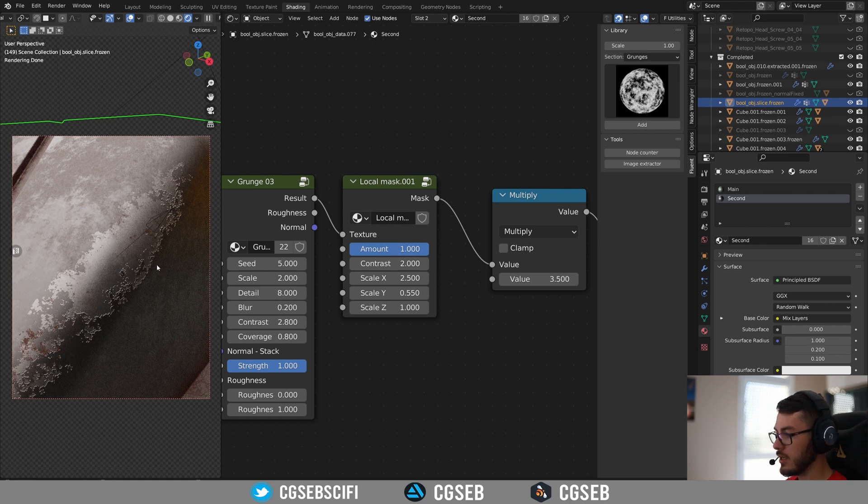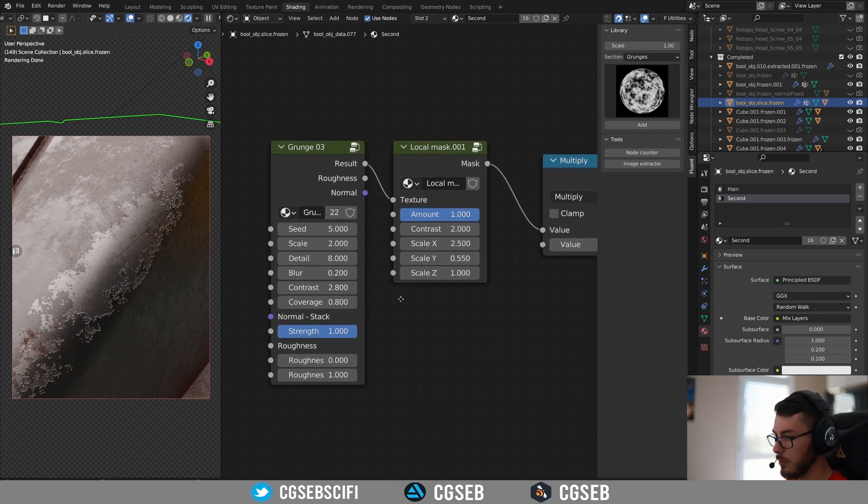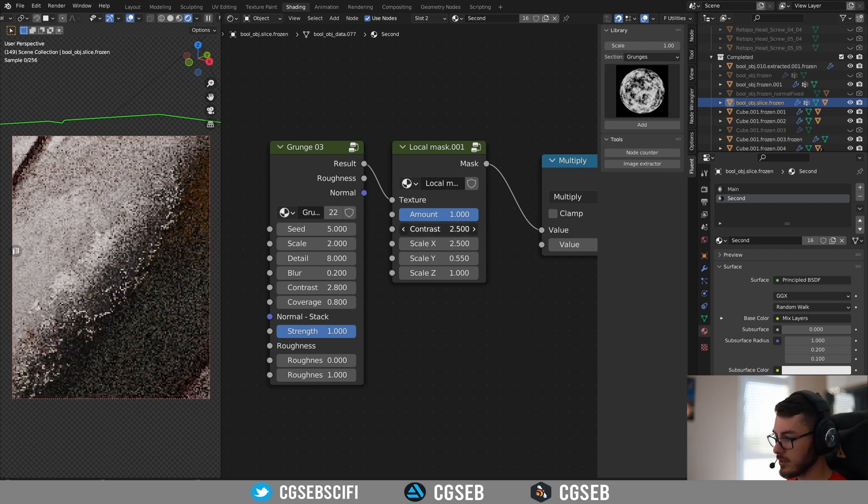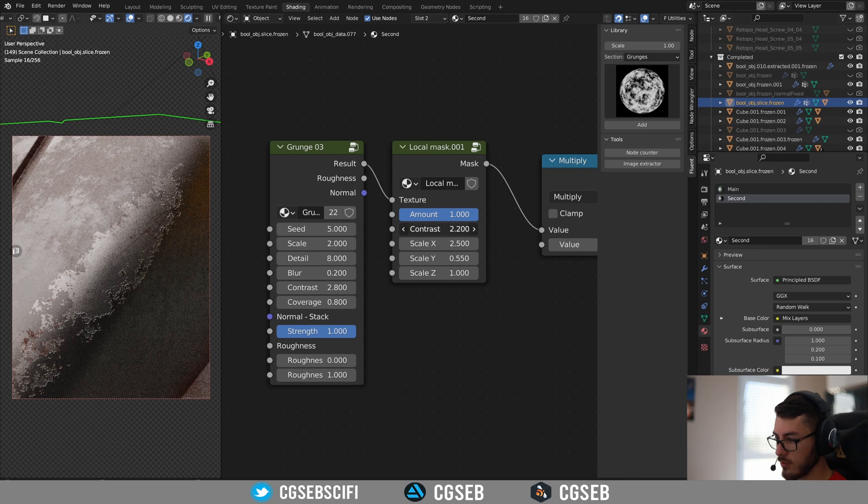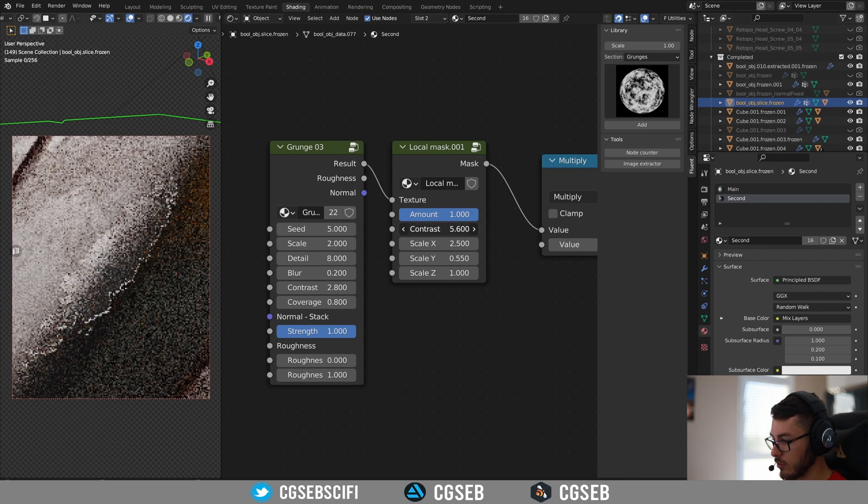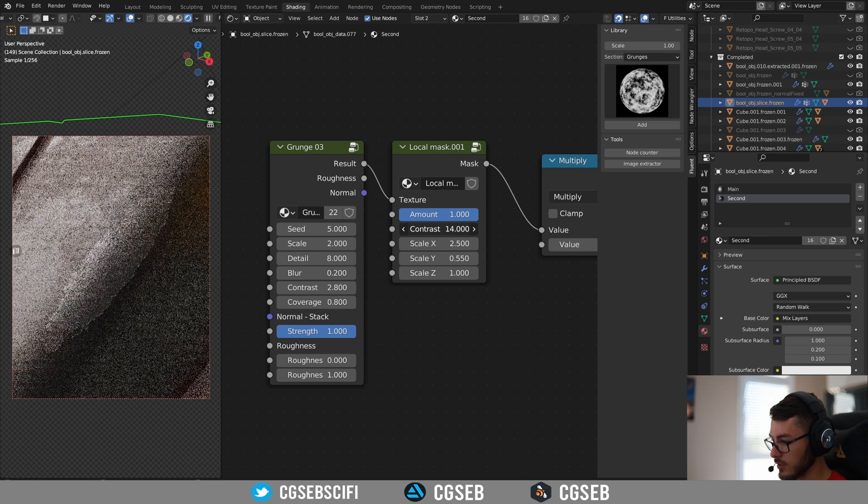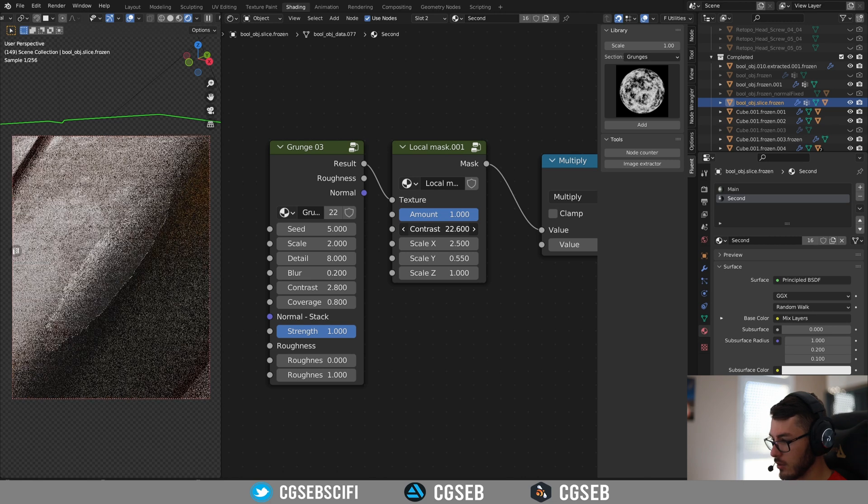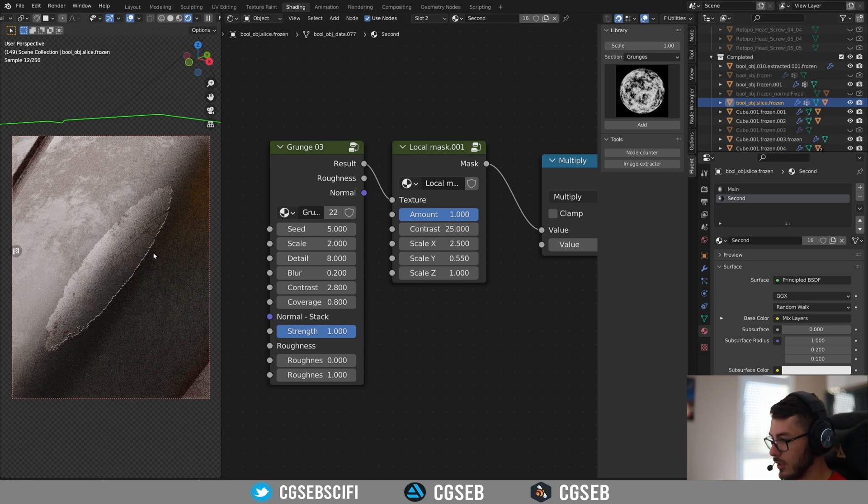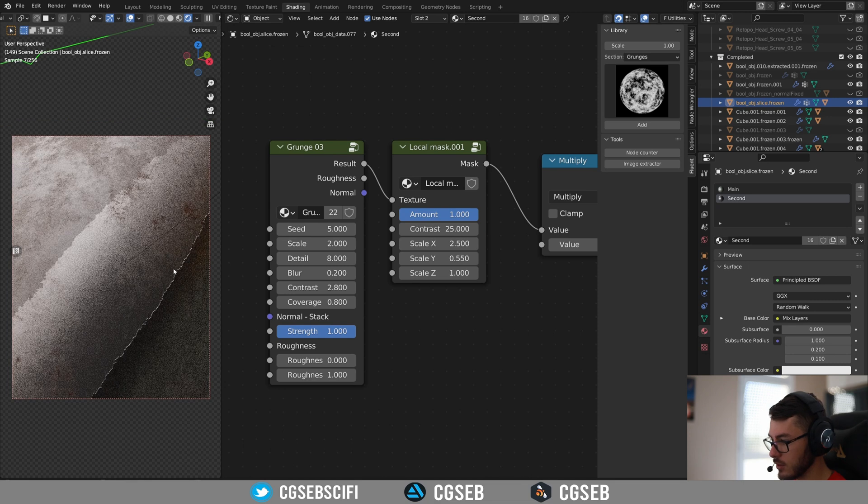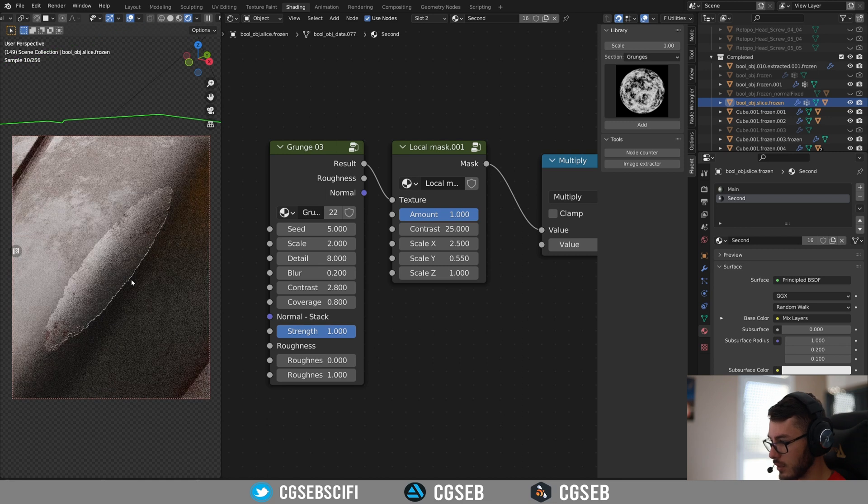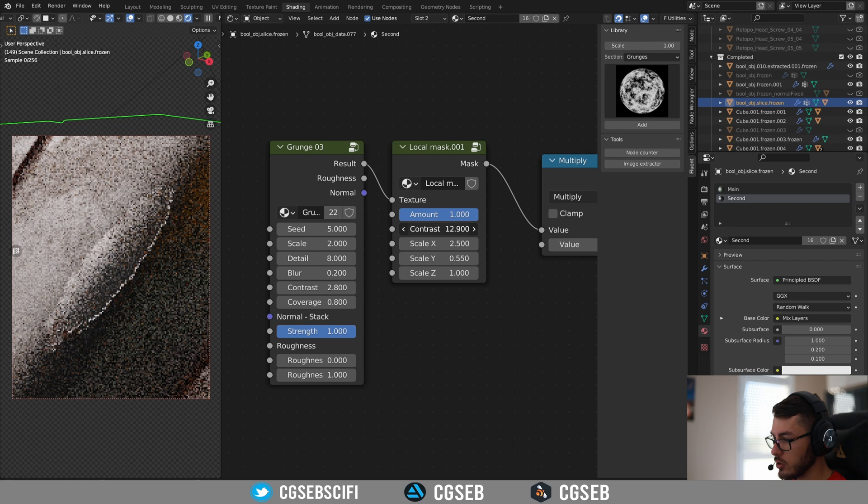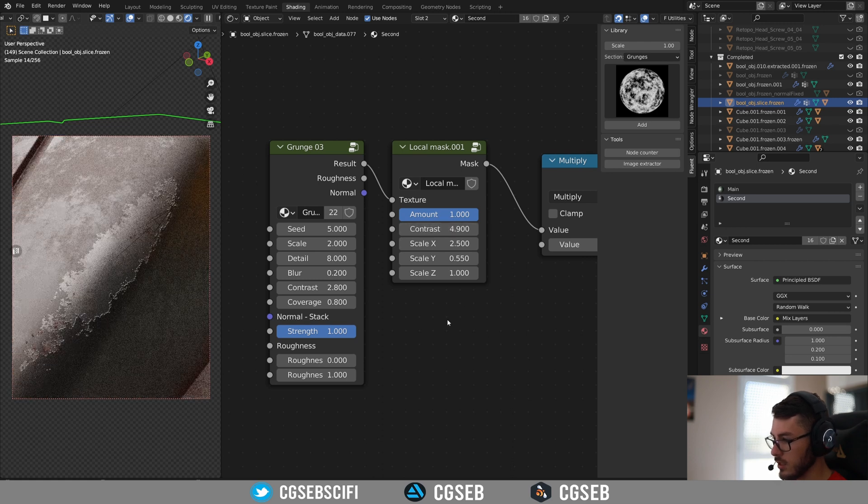The thing is you might need to play also with the contrast and the contrast of the mask depending on the result that you want. For example, if I increase the contrast to the maximum, it will only be the borders of the mask. Let's see. As you can see, it's pretty straight borders. Now you can just tweak it and see what you prefer.